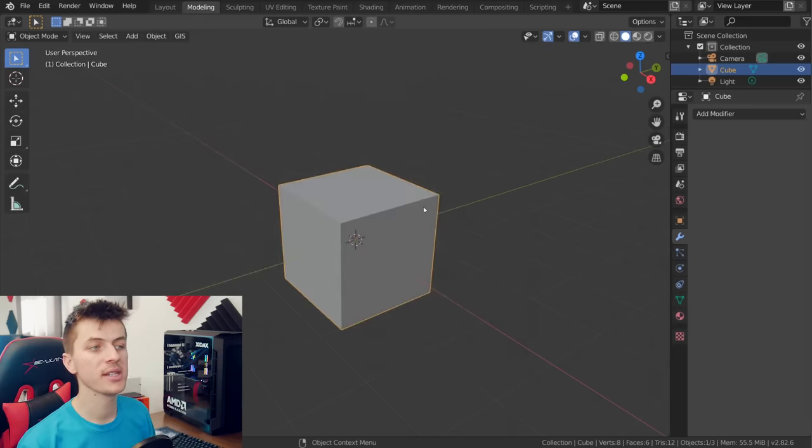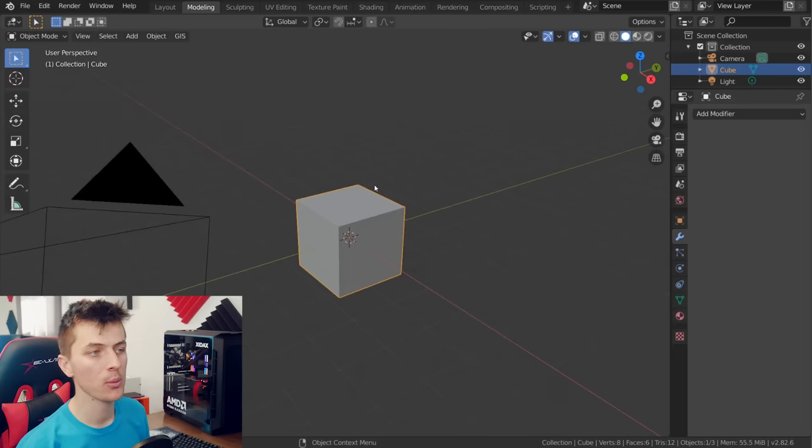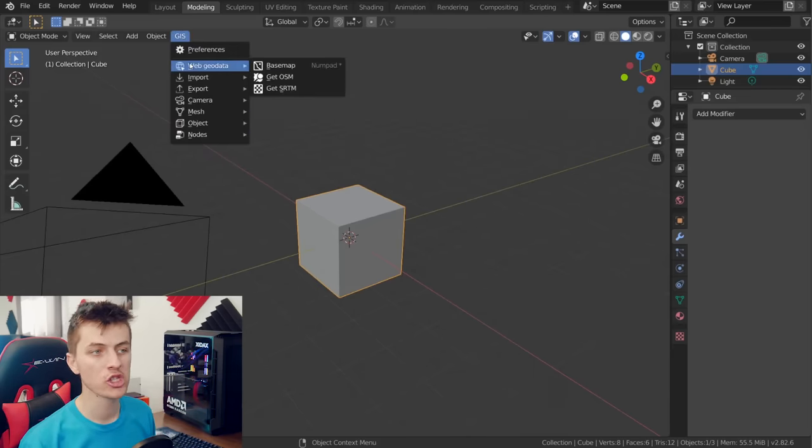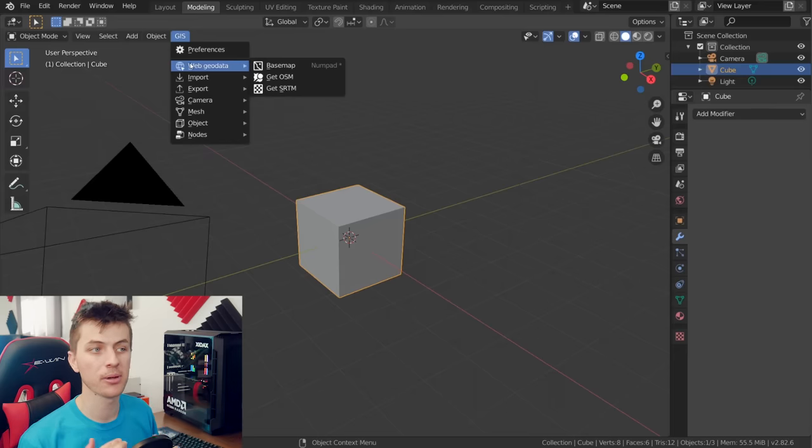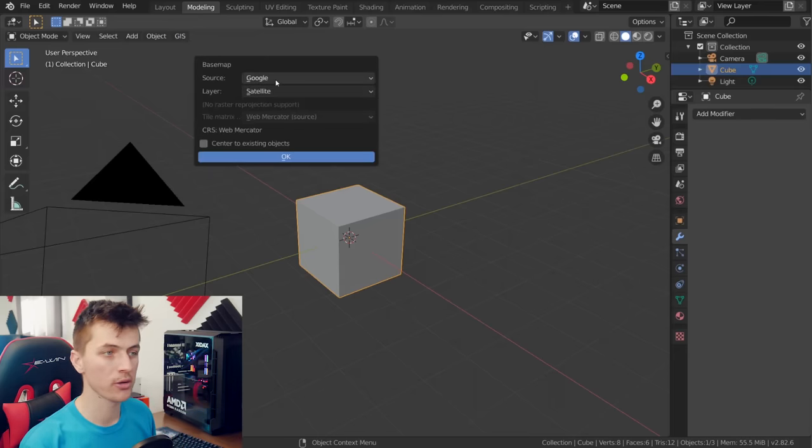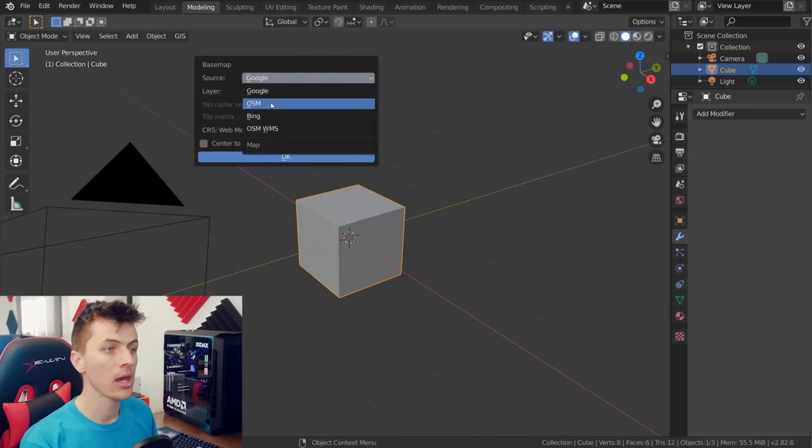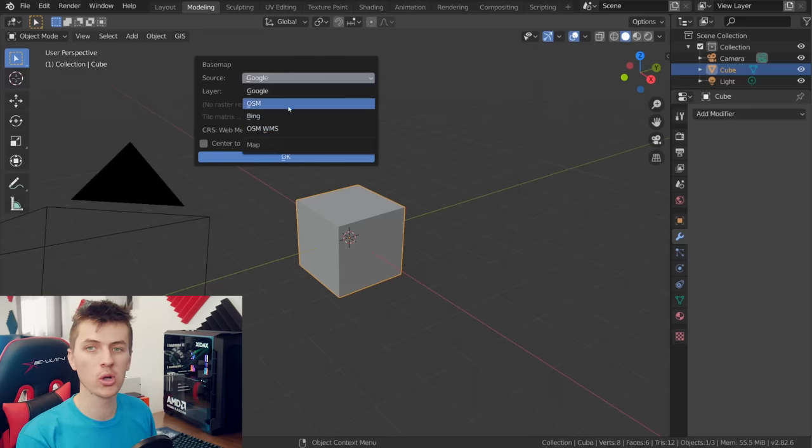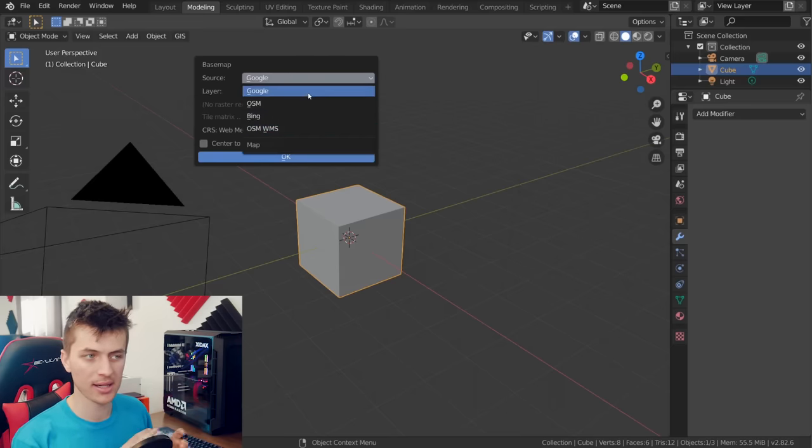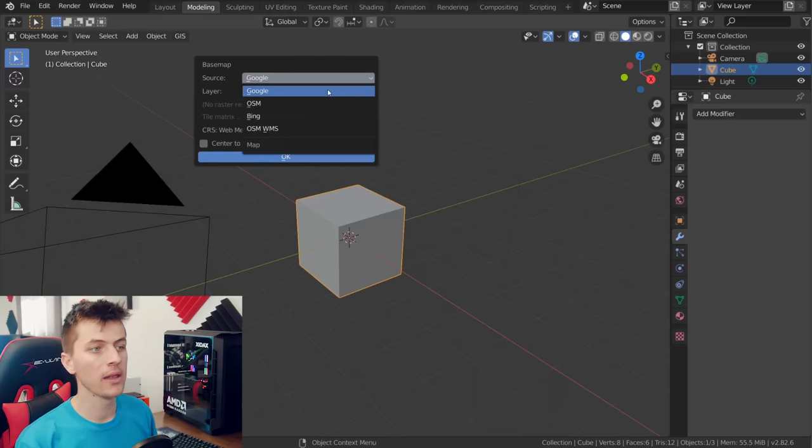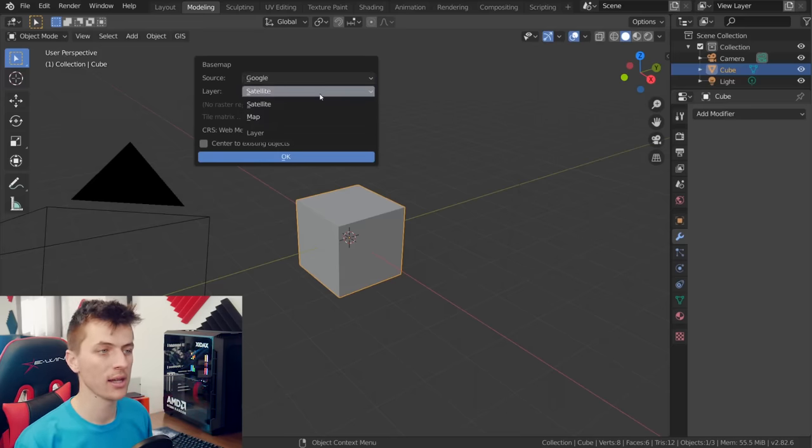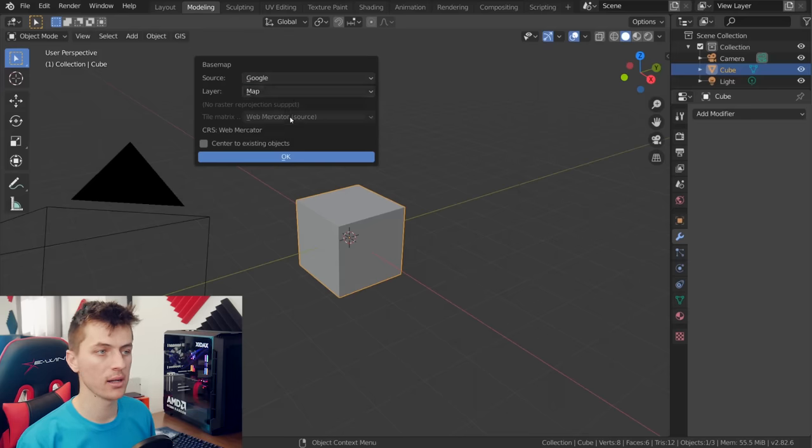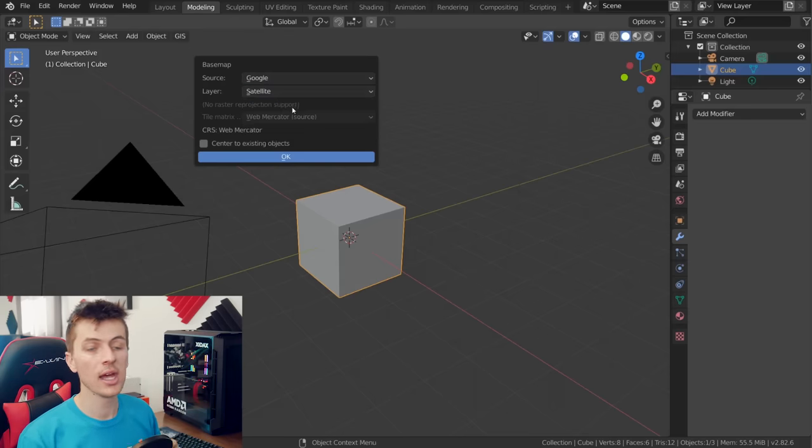So here you can see now along the top bar we have a GIS drop-down. And if we go to Web Geo Data you can choose a base map. From here we can choose a source either Google or OpenStreetMap or Bing. I'm going to choose Google but Bing will also give you some interesting satellite data. And then for the layer of course we are choosing satellite instead of map. So make sure you have satellite selected.